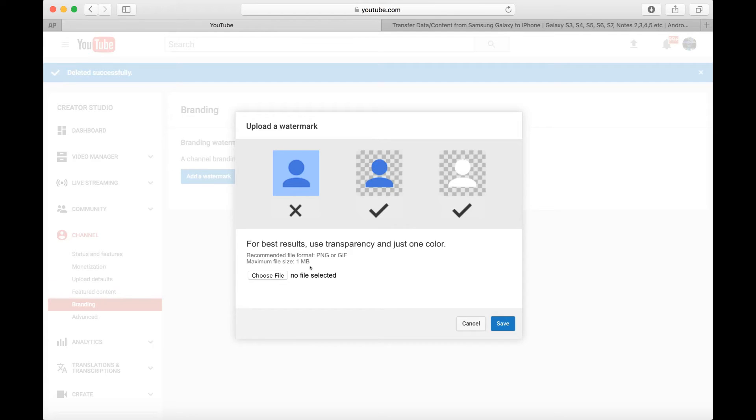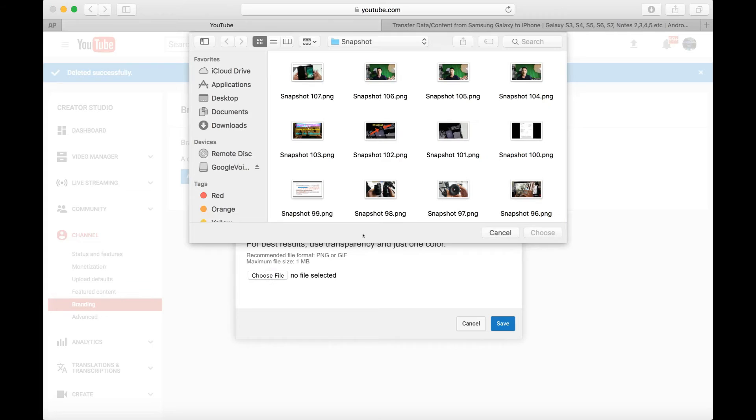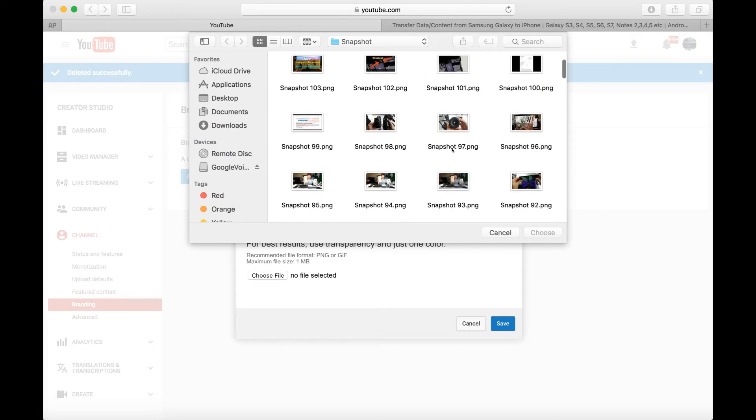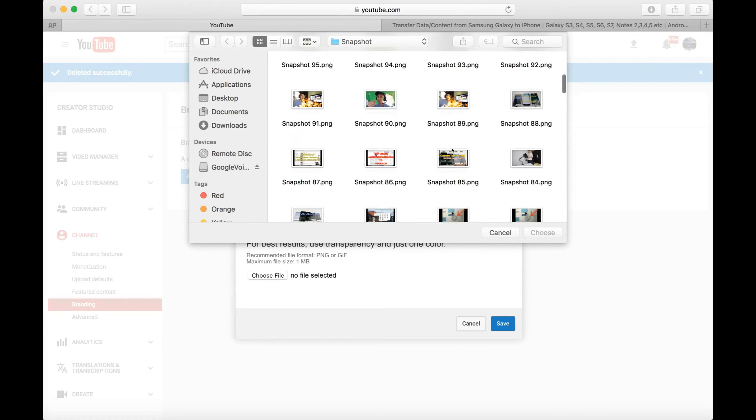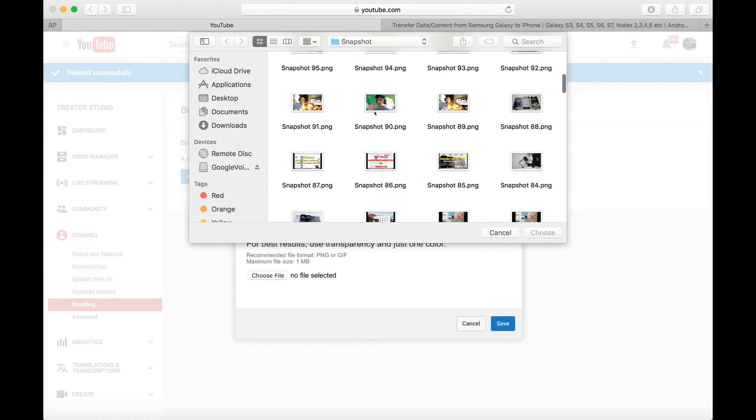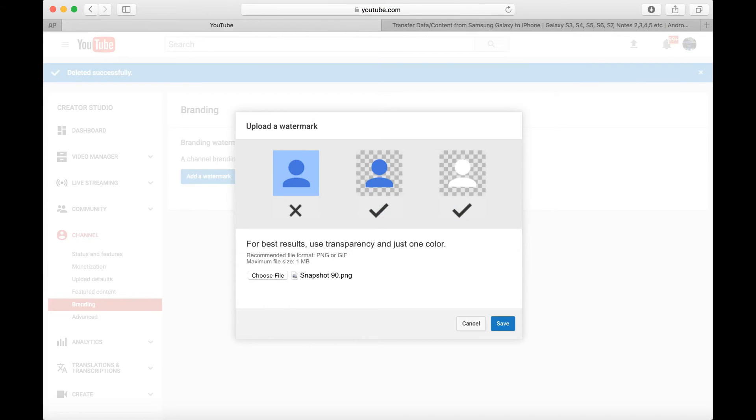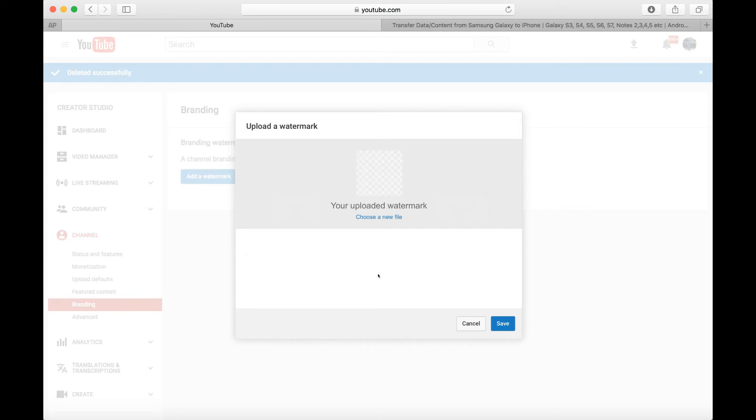Okay, and max size is one megabyte. I'm gonna go ahead and choose Choose File here, and let me go ahead and find, I just did that same photo again, the photo right here. I'm gonna click on Choose, and then I'm gonna click on Save. There it is. Now I'm gonna click on Save again.